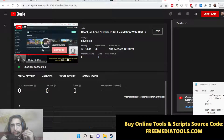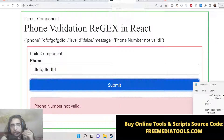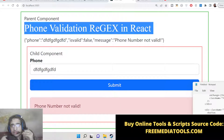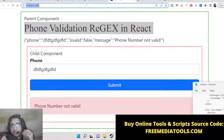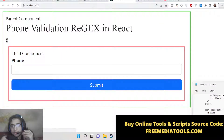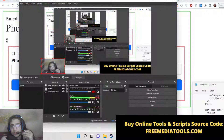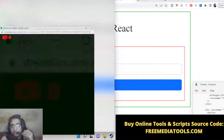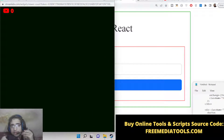Hello friends, today in this tutorial I will be showing you how to do phone number validation inside your React.js application, and we will be doing it inside the Bootstrap 4 front-end framework with error messages with success and alert messages.